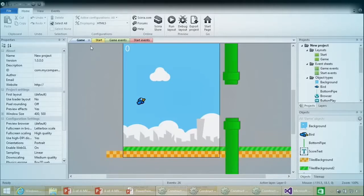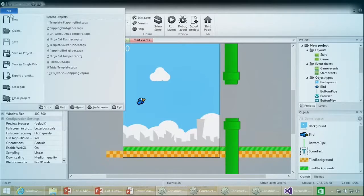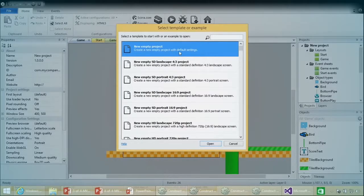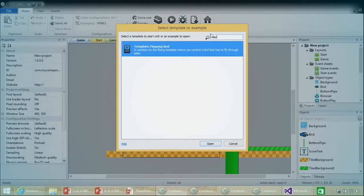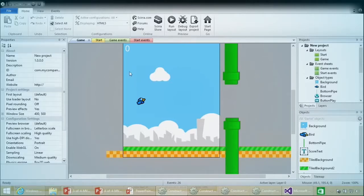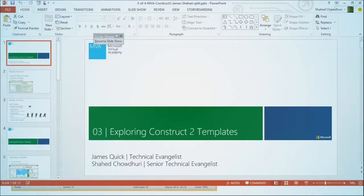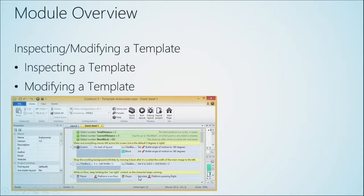This is one of the templates we're going to look at. As we saw in the earlier modules, we have multiple layouts and different event sheets attached to them. This particular template actually comes with Construct 2. To get it, if you click File > New, you can scroll down the list and look for the Flapping Bird template, or search for 'Flapping' and select it. We'll also look at how you can modify it to create your own version.